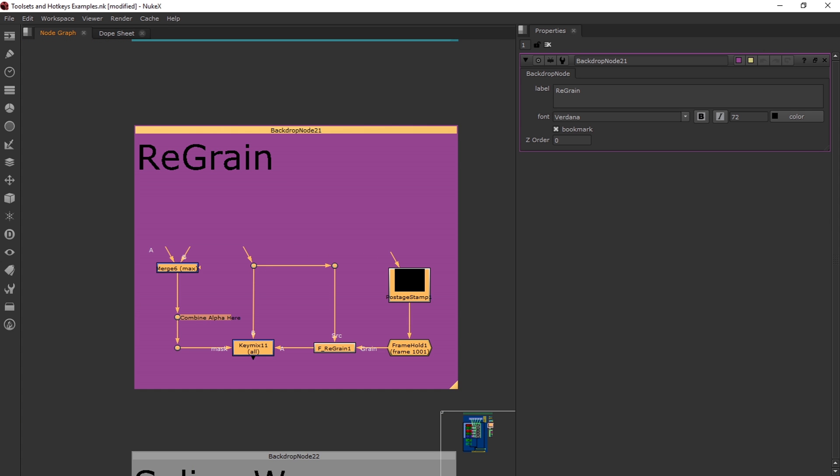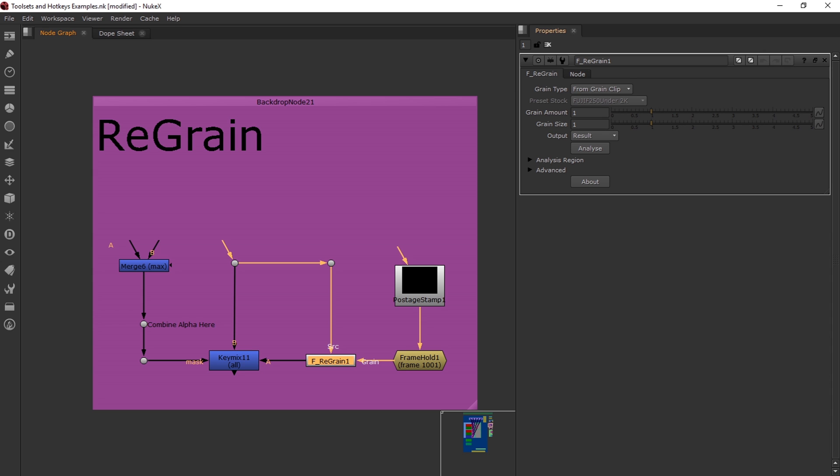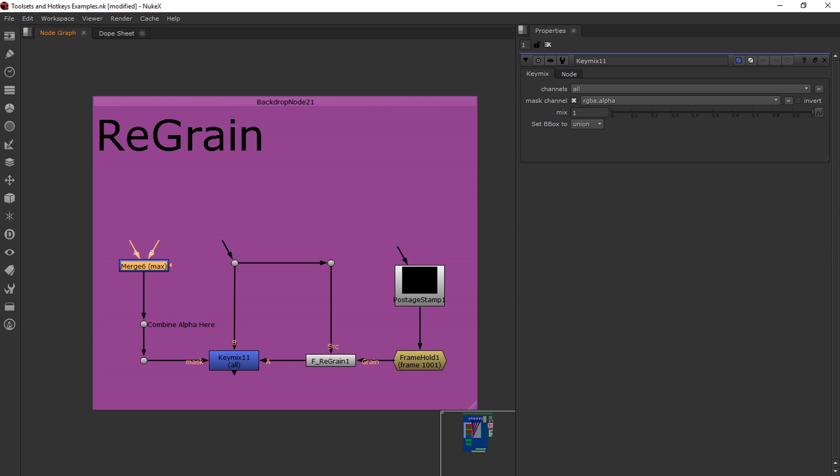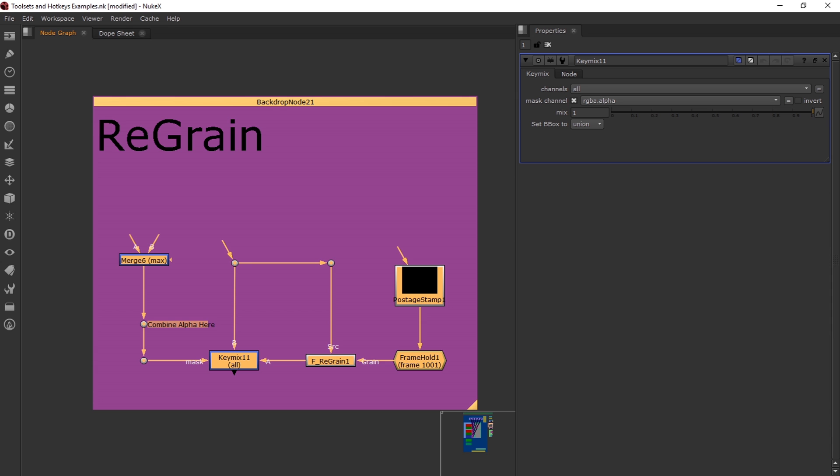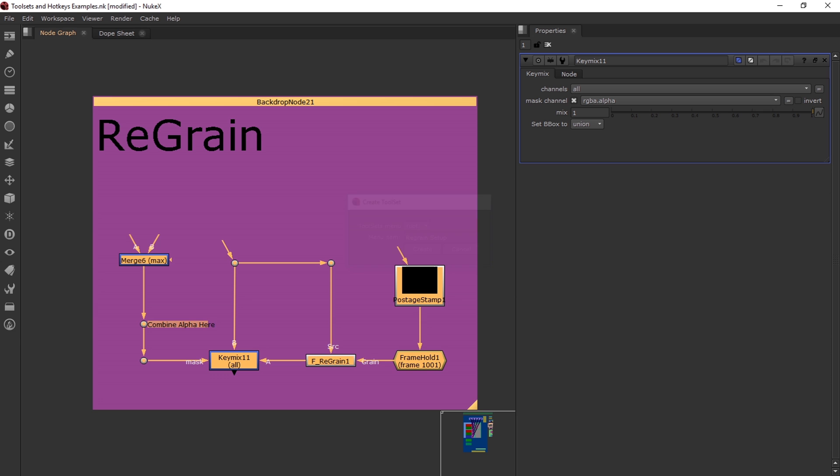Here's another setup I use. It's a regrain. Basically, I use this with a F regrain. So this goes through the B pipe, goes over to the right with the F regrain. The postage stamp is just where you read it in and it has a frame hold. You then analyze the F regrain and key mix it in. So you can mix it up or down by turning down the grain or turning it up. You then put the alpha over where this mask is, or choose the merge. And that will only grain the part you're patching in. So I'm going to create this regrain setup.